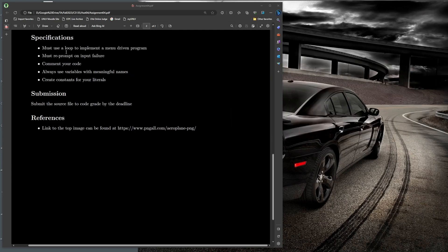For final remarks: use a loop — don't hard-code or copy-paste if-statements to simulate the menu. Use loops to re-prompt. A do-while for the outer menu and while loops for inner re-prompting should be sufficient — you probably won't need any for-loops. Always comment your code, use meaningful variable names like 'firstAmount' or 'businessAmount', and use constants rather than literals to keep your program maintainable.